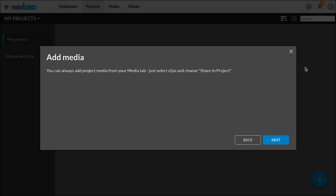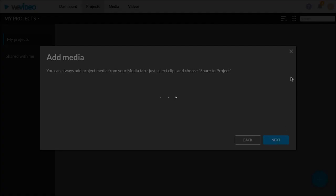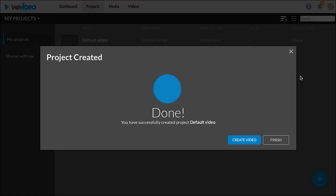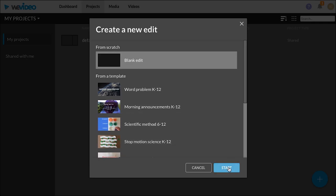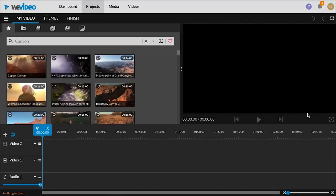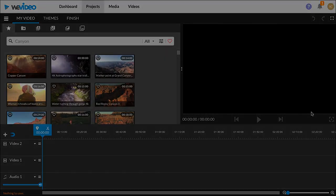If you have media this is where you'd see it and you can add it directly to this project, and then your project is created. Start from scratch, hit start and start editing your video.